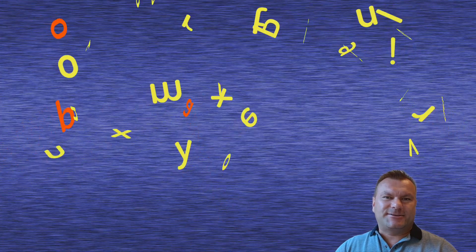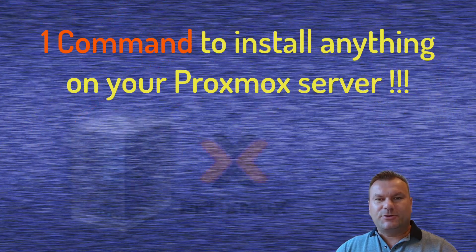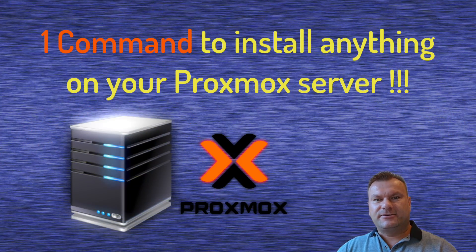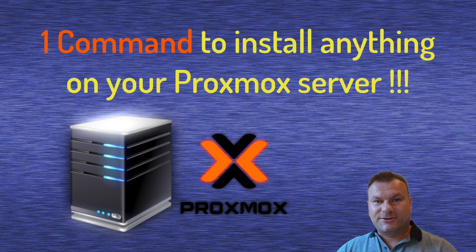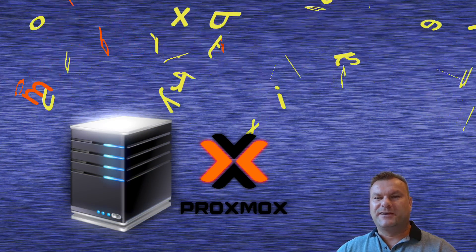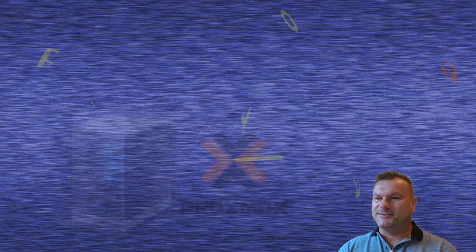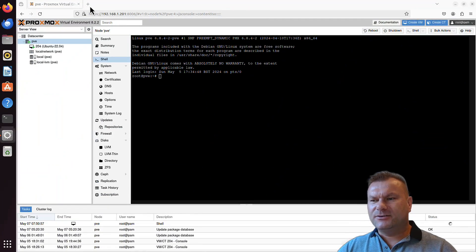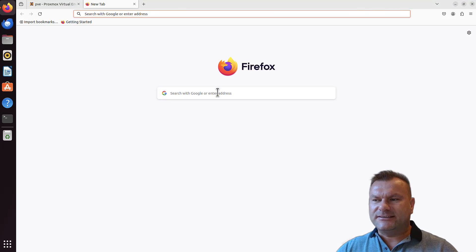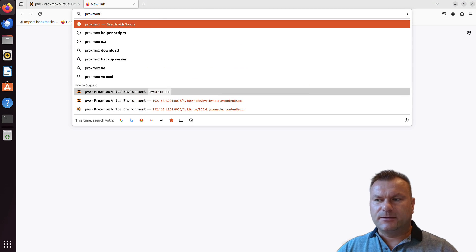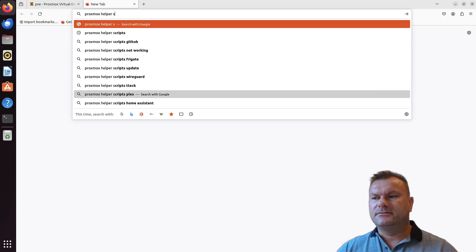Did you know that you can install anything you want on your Proxmox server using just one command? Let me show you how it's done. What you need to Google is Proxmox helper scripts.